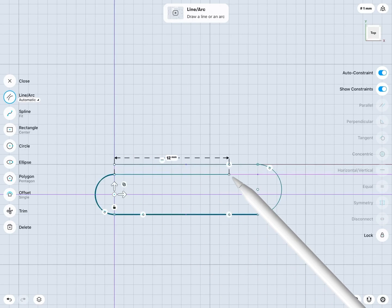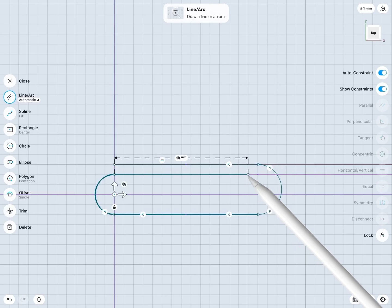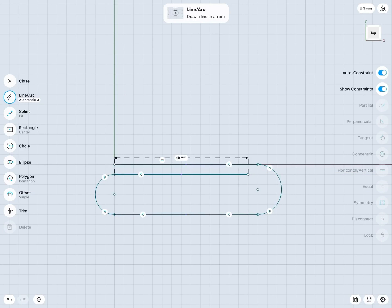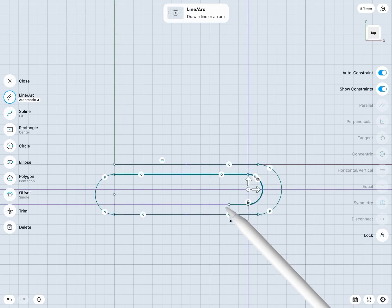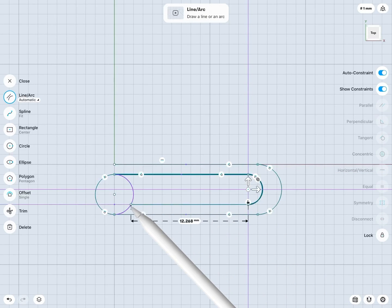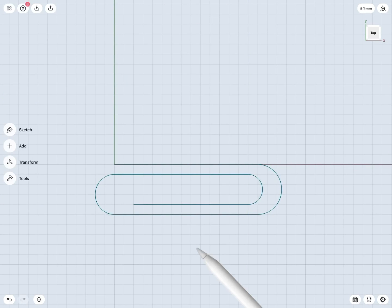And I'm just doing this nice and quickly here, but you get the idea, and there you go. Let's close it out, something like that. And we have the basic shape or path for a paperclip.